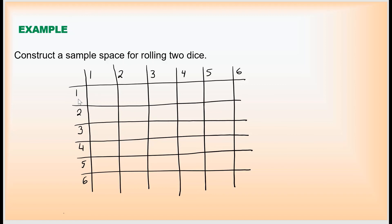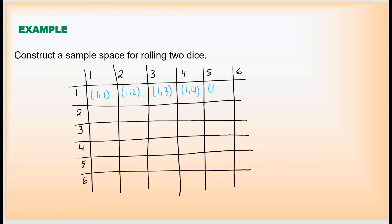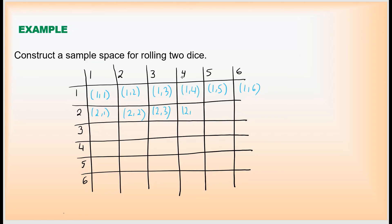Now the table is ready. The possible outcomes are: (1,1), (1,2), (1,3), (1,4), (1,5), (1,6); then (2,1), (2,2), (2,3), (2,4), and so on for all combinations. Each row of the first die has 6 outcomes, and there are 6 rows, so the total number of outcomes is 6 times 6, which equals 36.